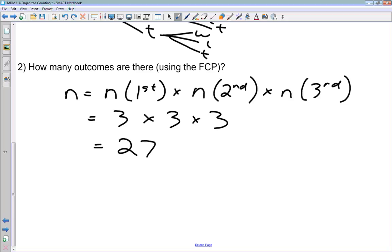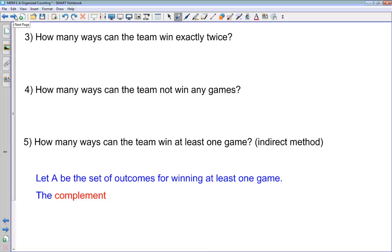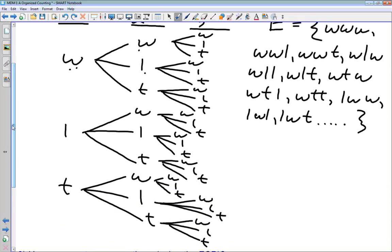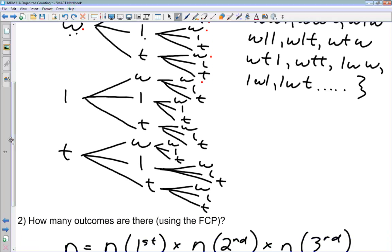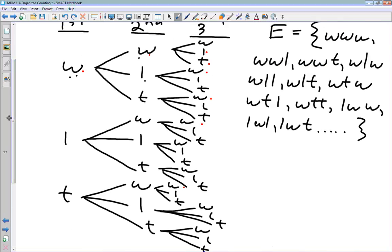How many ways can the team win exactly twice? Let's go back and look at all the pathways through our tree diagram where we get exactly two wins: win-win-loss, win-win-tie, win-loss-win, win-tie-win, lose-win-win, and tie-win-win. In total, that gives us six ways that they can win exactly twice.